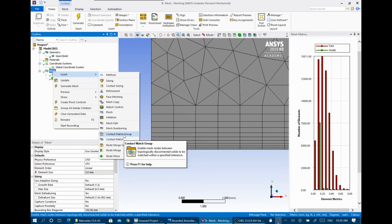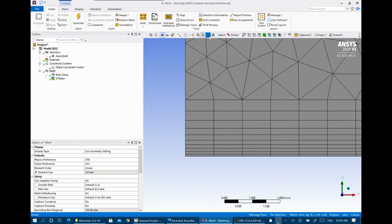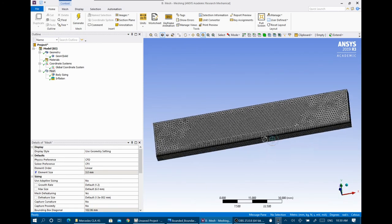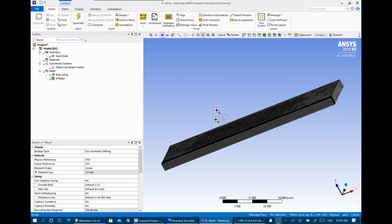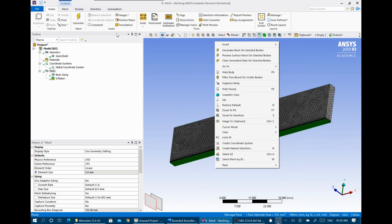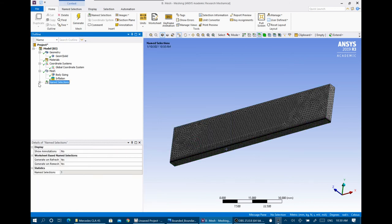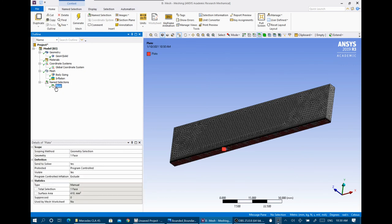We have covered most of the meshing outlines. Now let's check the named selection. When you select one of the faces — for example the bottom plate — and right-click to create a named selection, you name the selected geometry. For example, name it 'plate'. Now you have a named selection called 'plate'. When you enter CFX or Fluent, you will have a better understanding of your imported mesh.